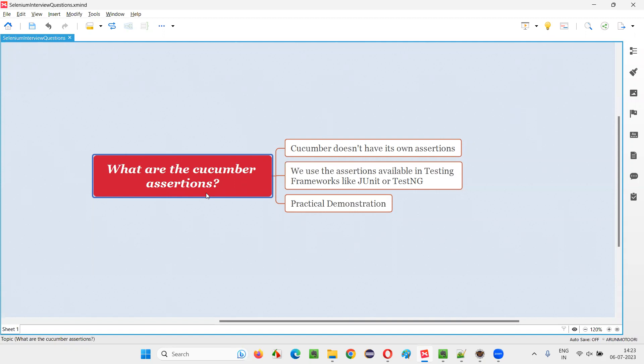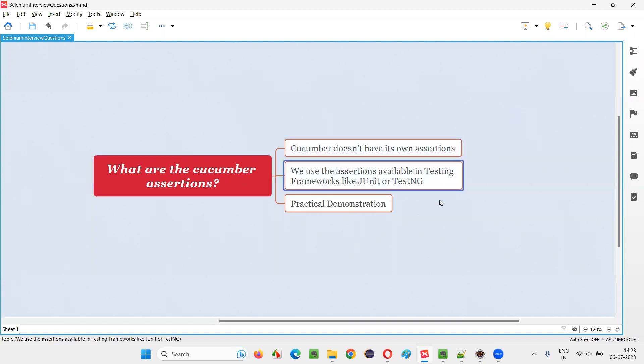Let me answer. First of all, Cucumber tool doesn't have its own assertions to verify the tests. Rather, we have to use assertions that are available in testing frameworks like JUnit or TestNG.